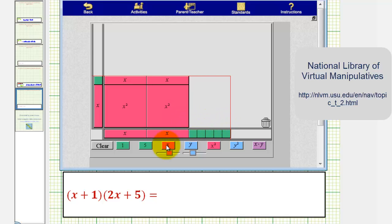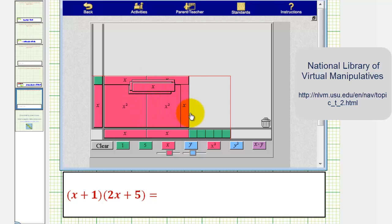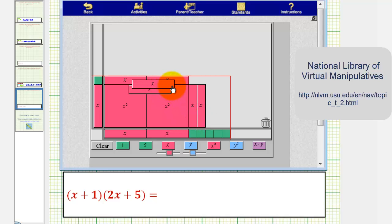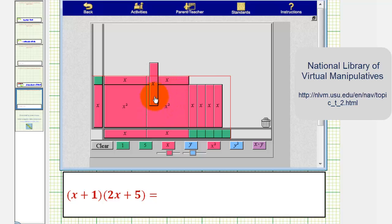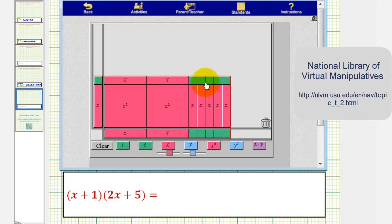We can fit five more x tiles here on the right — one, two, three, four, and five. And finally we can fit five one tiles here on the upper right. Notice how the total area of the rectangle would be two x squared plus seven x plus five, which is also our product.